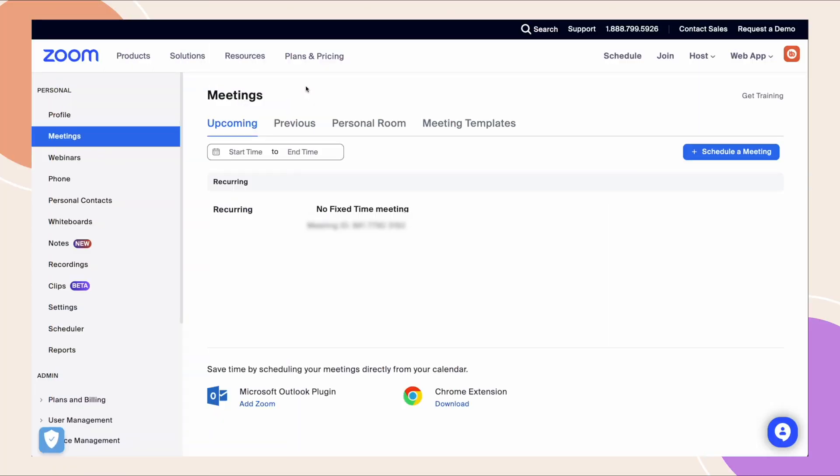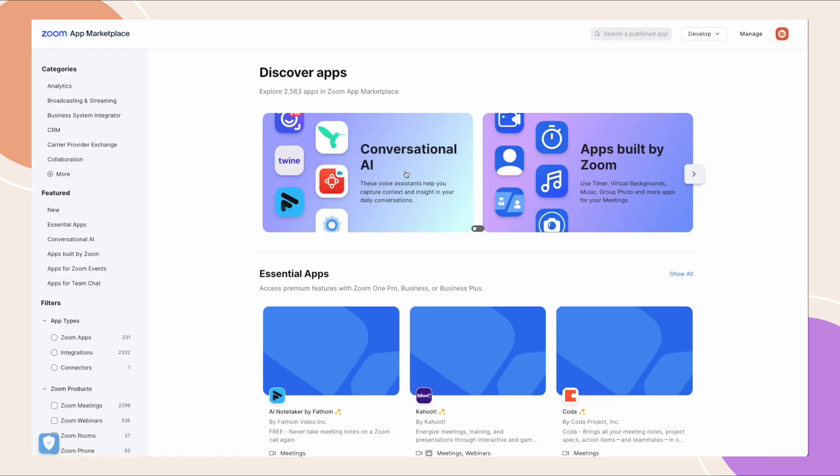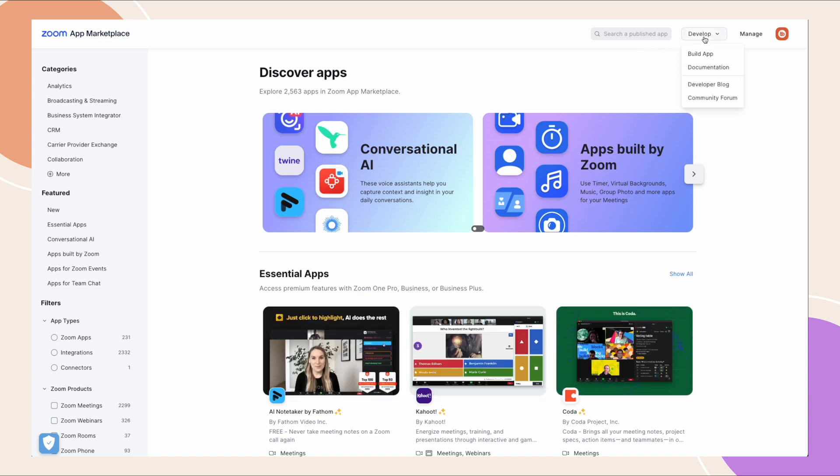After logging in on your Zoom account, click solutions, then marketplace. Under the develop dropdown menu, select build app.